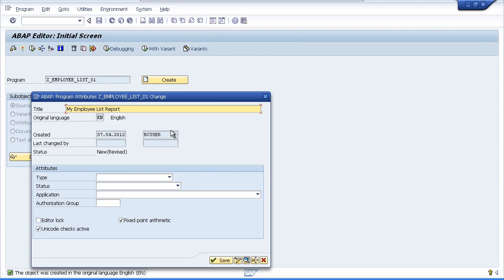Ensure that the original language is set to EN which it is by default. And just something to note, the language of the program has an effect on what text entries are displayed within certain programs. You will see that the original language field has automatically been filled in with EN for English. It's important to note that any text entries you create within your program are language specific and they can be maintained for each country by using a translation tool. Now we're not going to be doing this right now but it's just something for you to keep in mind.